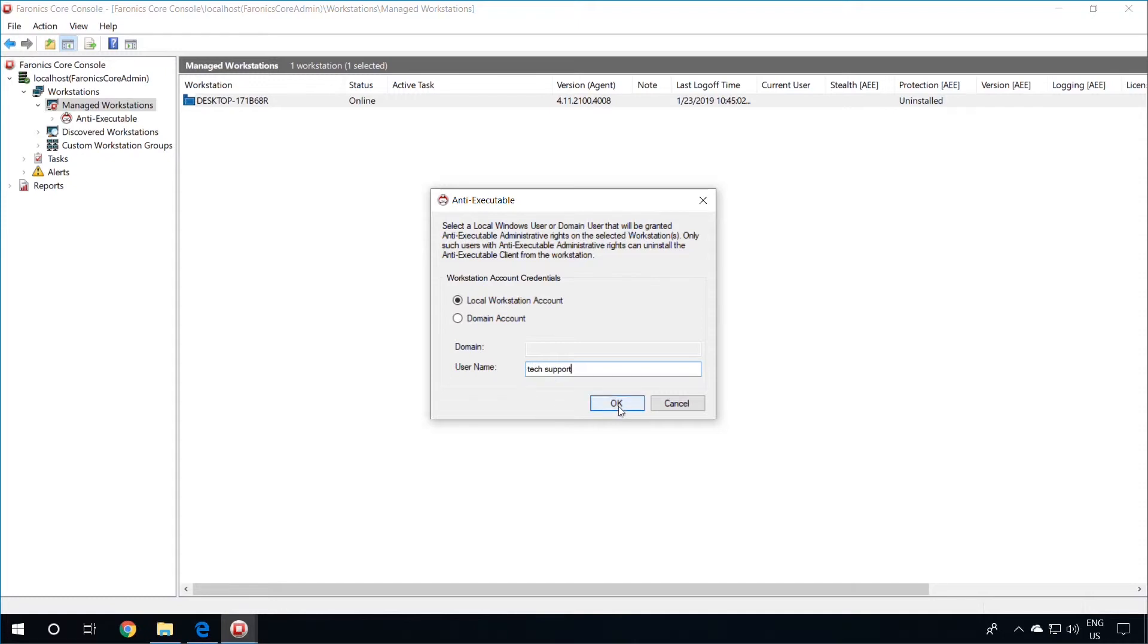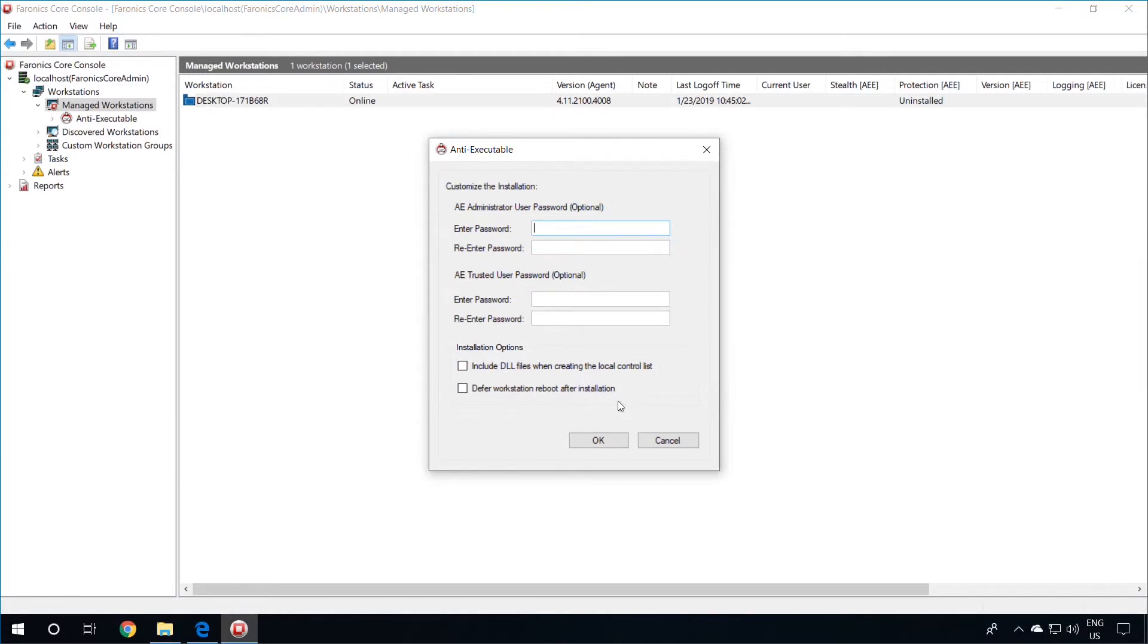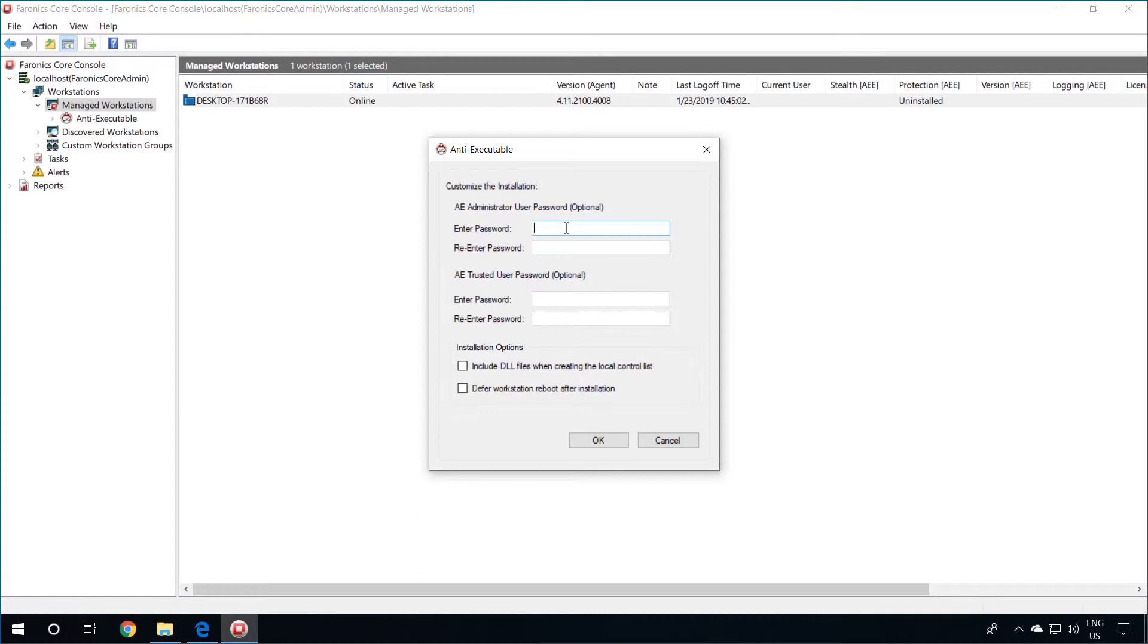Click on OK after specifying a username, and enter the AE Administrator user password, or AE Trusted user password to access the local interface on the workstation. The AE Administrator user has slightly more rights than the AE Trusted user. The AE Administrator user can see the Status tab on the local machine, the Execution Control List, and the Users tab.